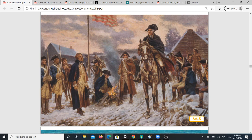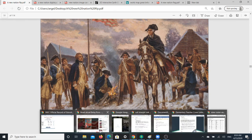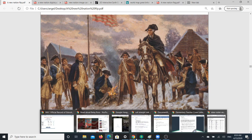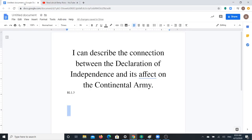I want you to think about the read alouds that we've heard in the New Nation unit. I would like you to choose one of those read alouds, go back to it, and re-watch it — any one that you like the most. Thank you for joining me. Today's learning goal was: I can describe the connection between the Declaration of Independence and its effect on the Continental Army. Again, thank you for joining me today and I look forward to seeing you tomorrow.